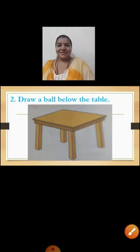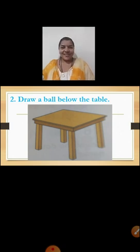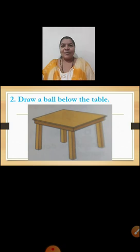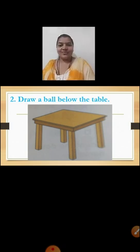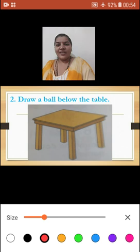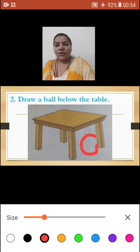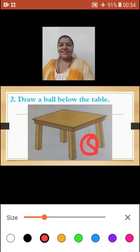Let's see the next picture. Yes, it is a picture of a table. And here children, you have to draw a ball below the table. I hope children you will understand the position below. You are going to draw a ball below the table. Have you drawn children? I hope you all must have drawn correctly. Very good.